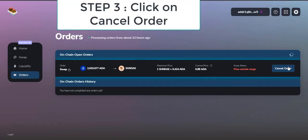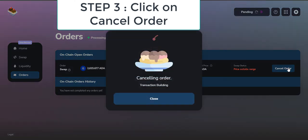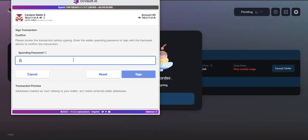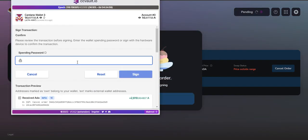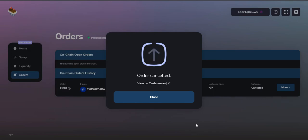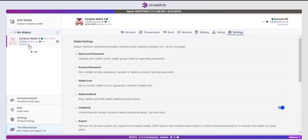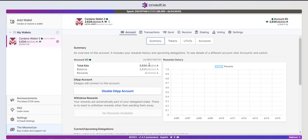Go to your order section, click on cancel order. Now it's going to build up a transaction. Write down your spending password. You can clearly see that my order got cancelled in less than 10 minutes. That's how easy it is to cancel your order. If you refresh your CC Vault wallet, you can see your dollar amount back.